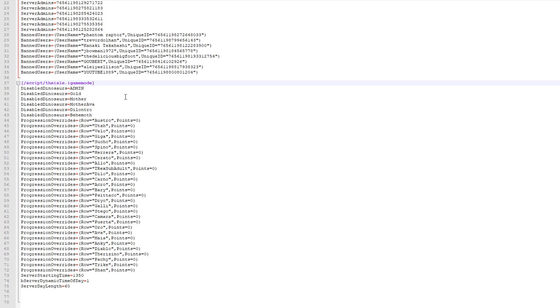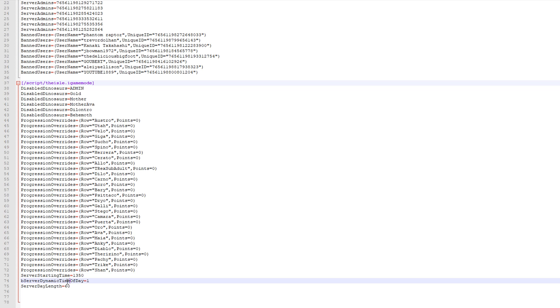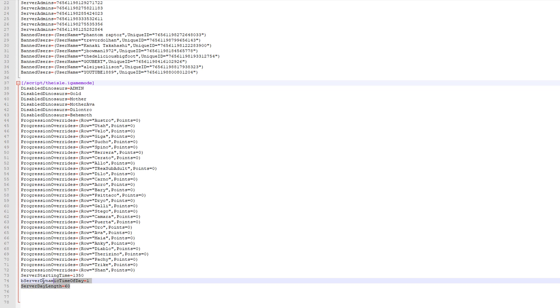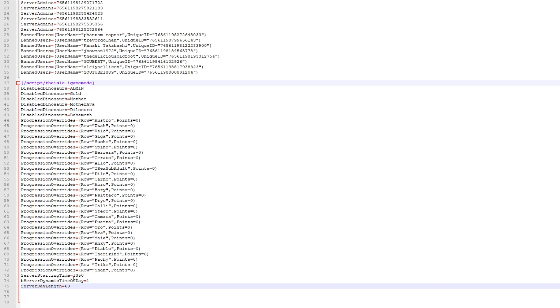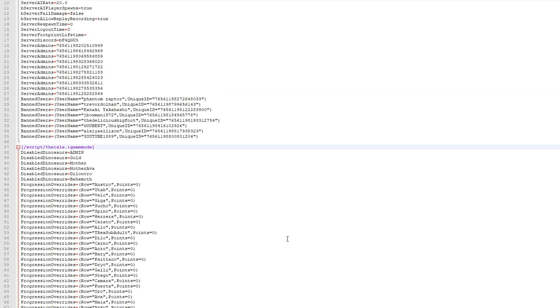So you can sort of see how that works out. And then you've got your progression overrides, which again, pretty much irrelevant. And I think server starting daytime server dynamic time of day and server day length. I want to say that that's irrelevant. I'm pretty sure you can't really change that, but I don't know, maybe you can, I haven't messed around with it, but I'm pretty sure you can't really do anything with that.